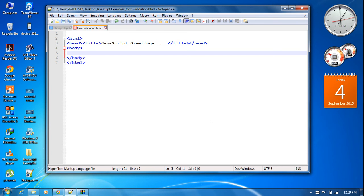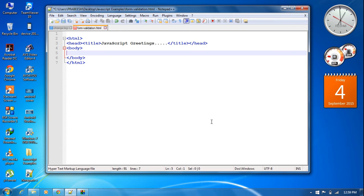Hello guys, welcome back to another episode of JavaScript tutorial. In this episode, I'm going to show you another use of JavaScript. You can use JavaScript for HTML form validation.